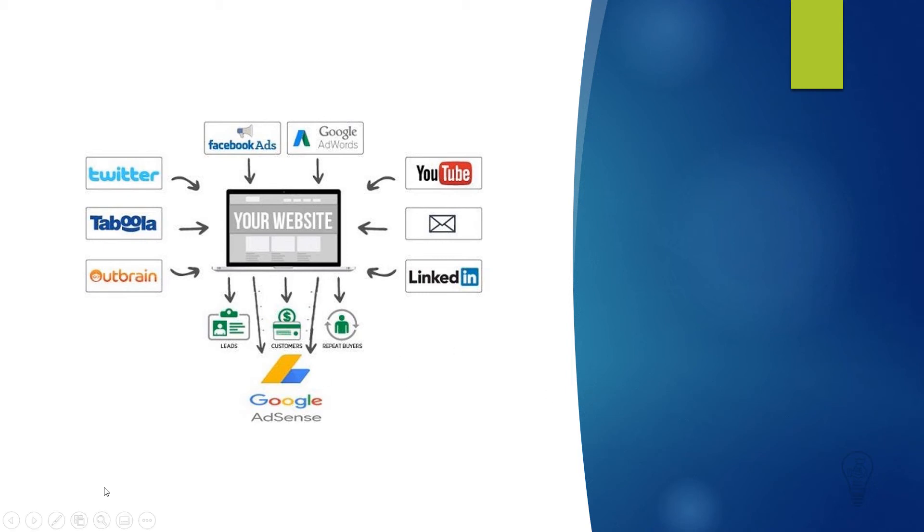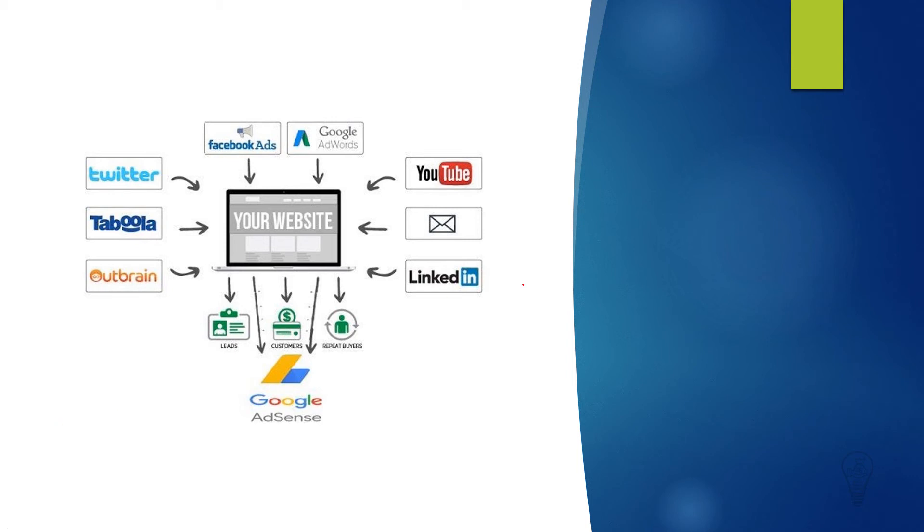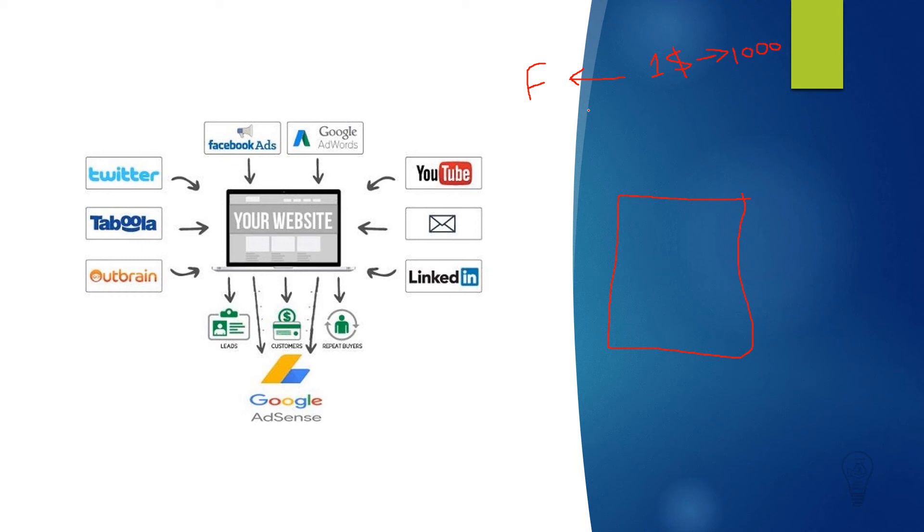Now let's say that we have this website, our website, and this is Facebook. We are paying Facebook one dollar for 1,000 views, and Facebook will send people to our website. And we have ads on our website.